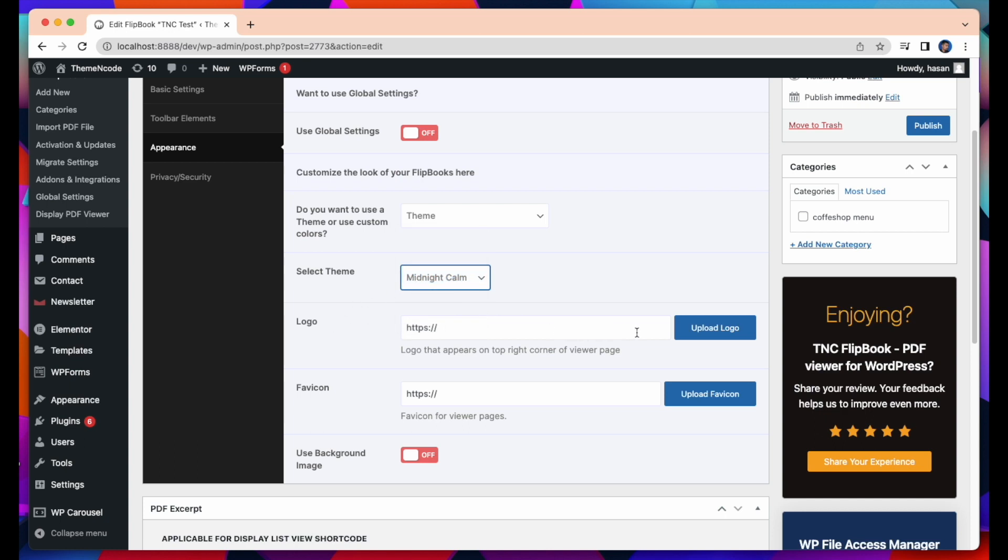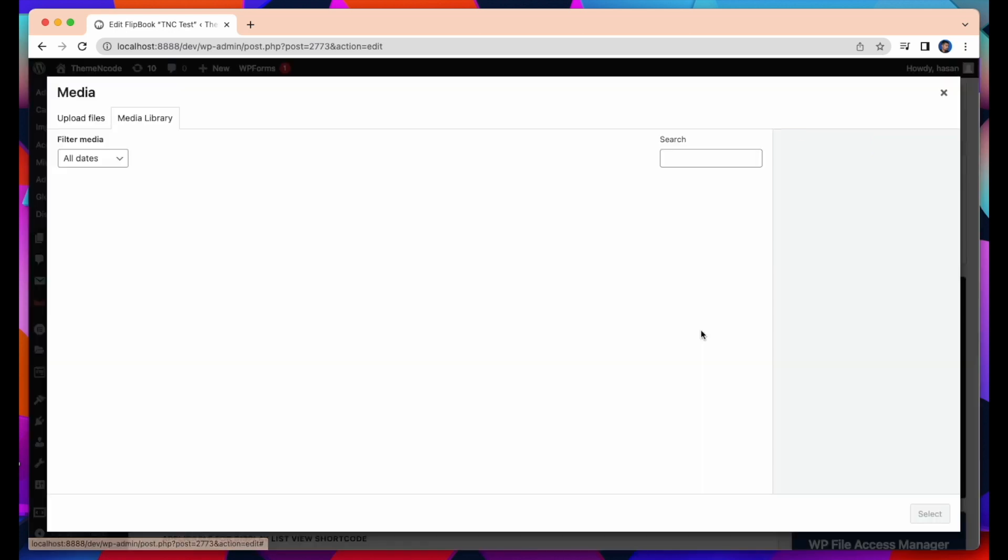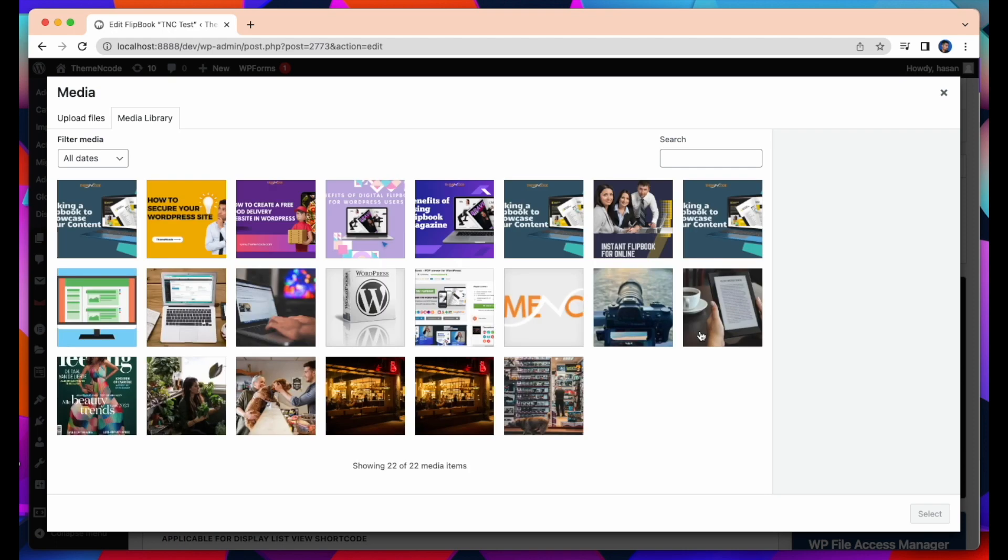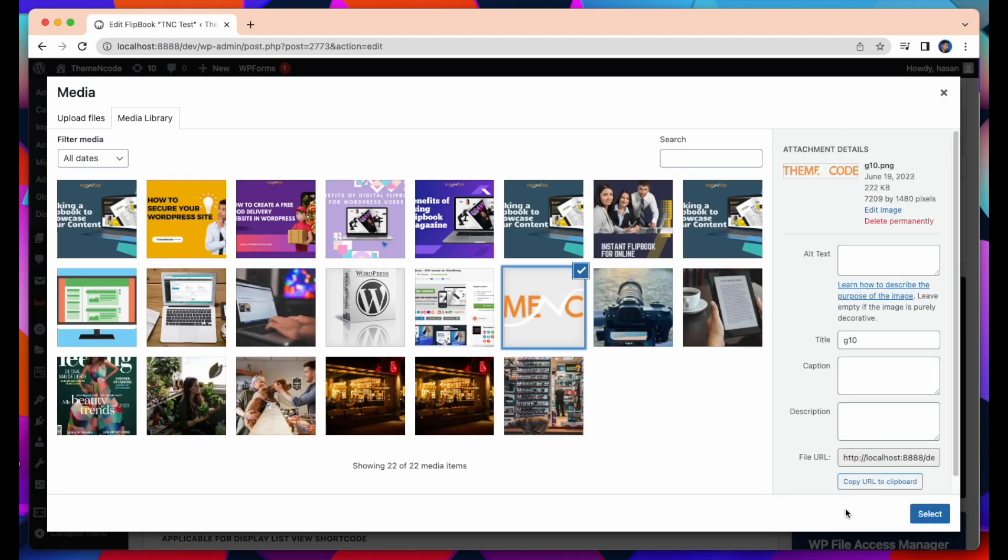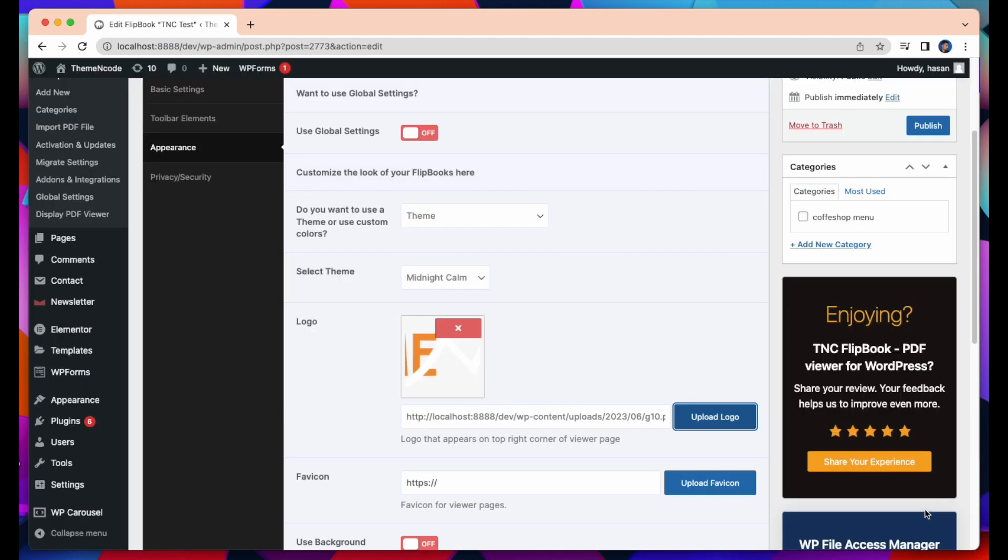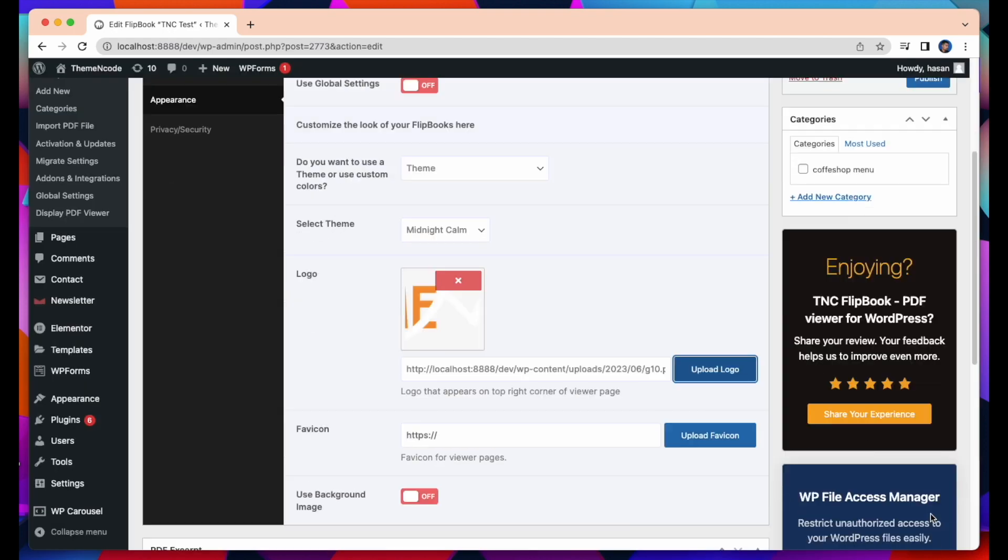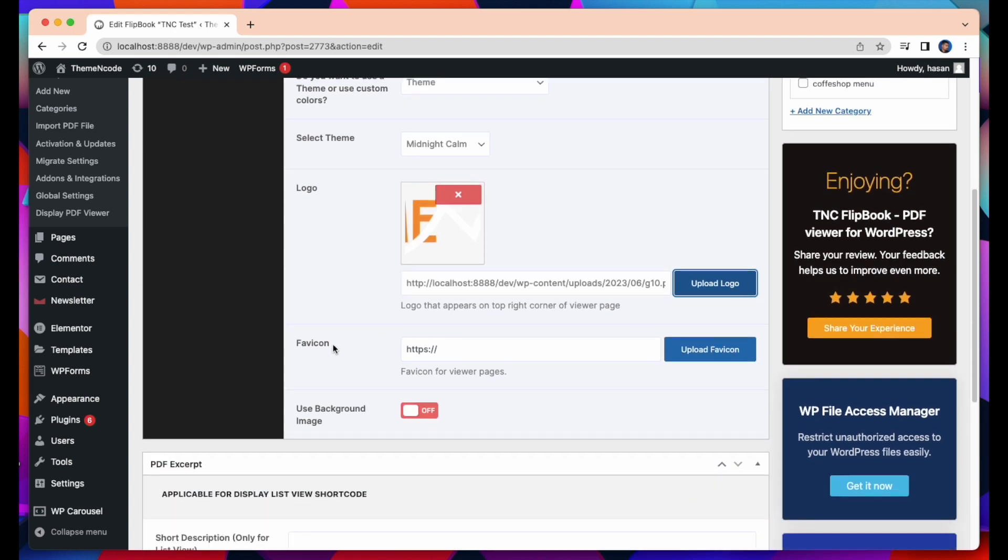The next option is the logo. You can select your logo from here. Simply click Upload Logo and upload your logo from your media library. And this logo will be placed on top of your flipbook. Click Favicon. You can select and upload your favicon for viewer pages from here.